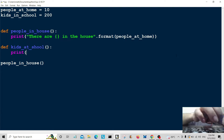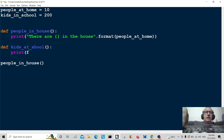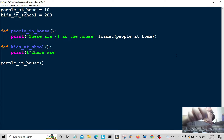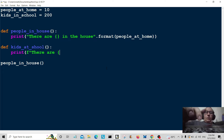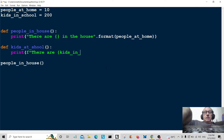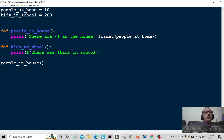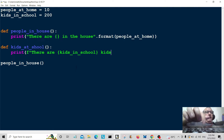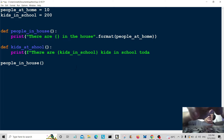I'm going to put an F at the beginning of the string, then say 'there are', and in the braces I put kids_in_school. I actually like this method of formatting because it's a lot simpler than the other ways. It's relatively new in Python 3. I'll finish off the sentence: 'kids in school today'.